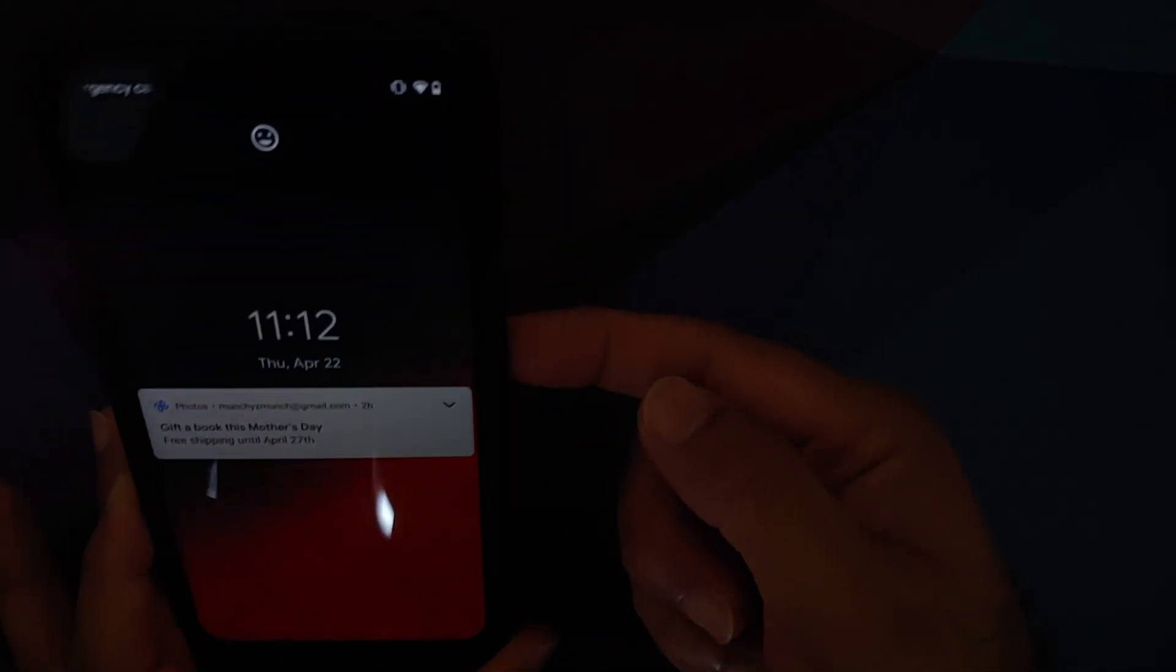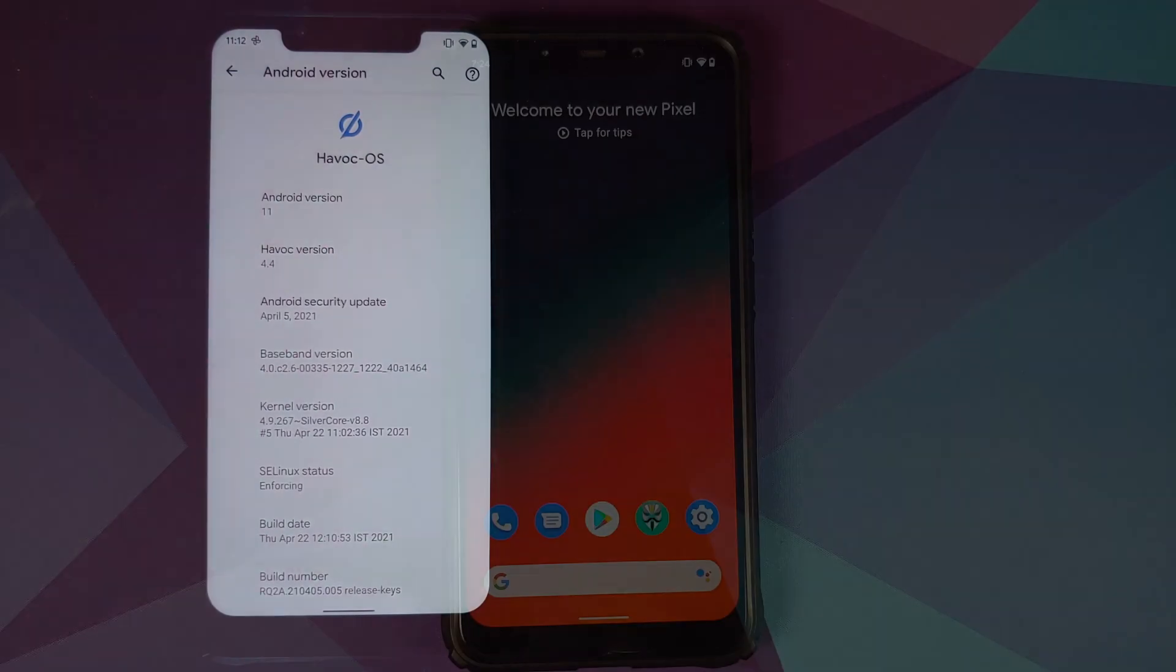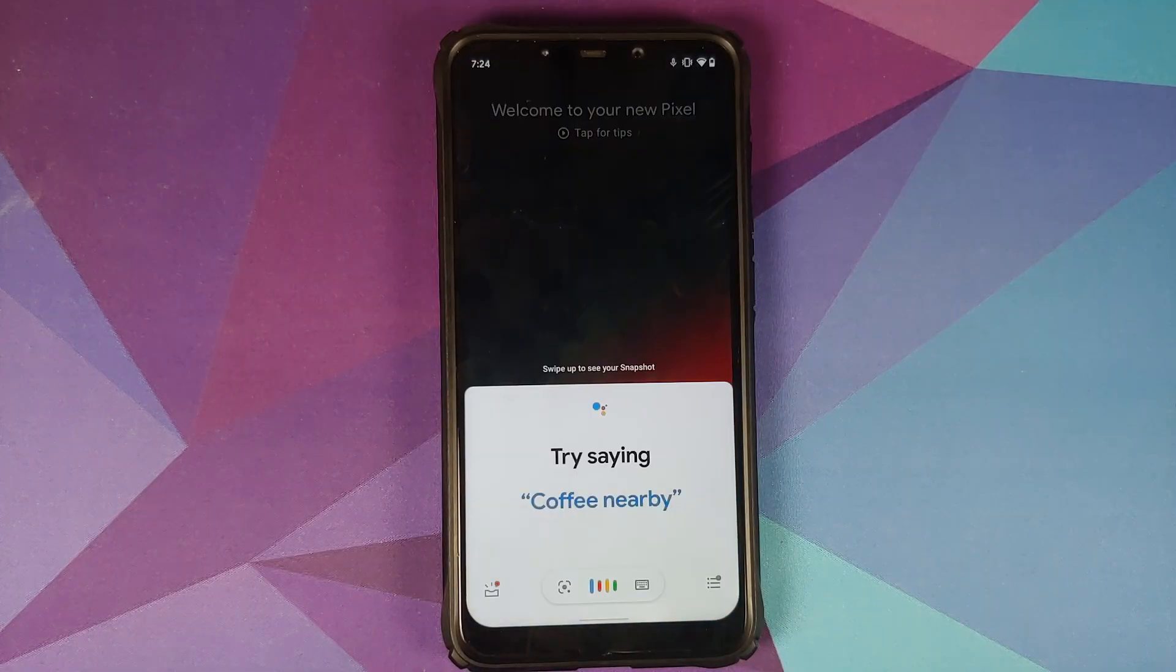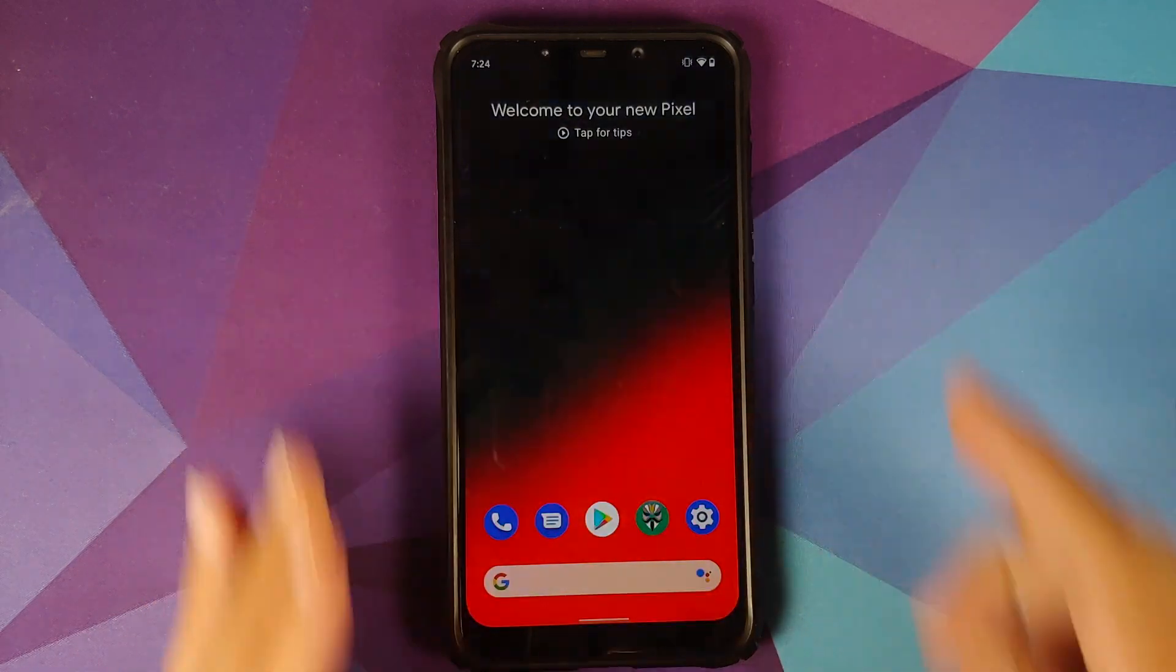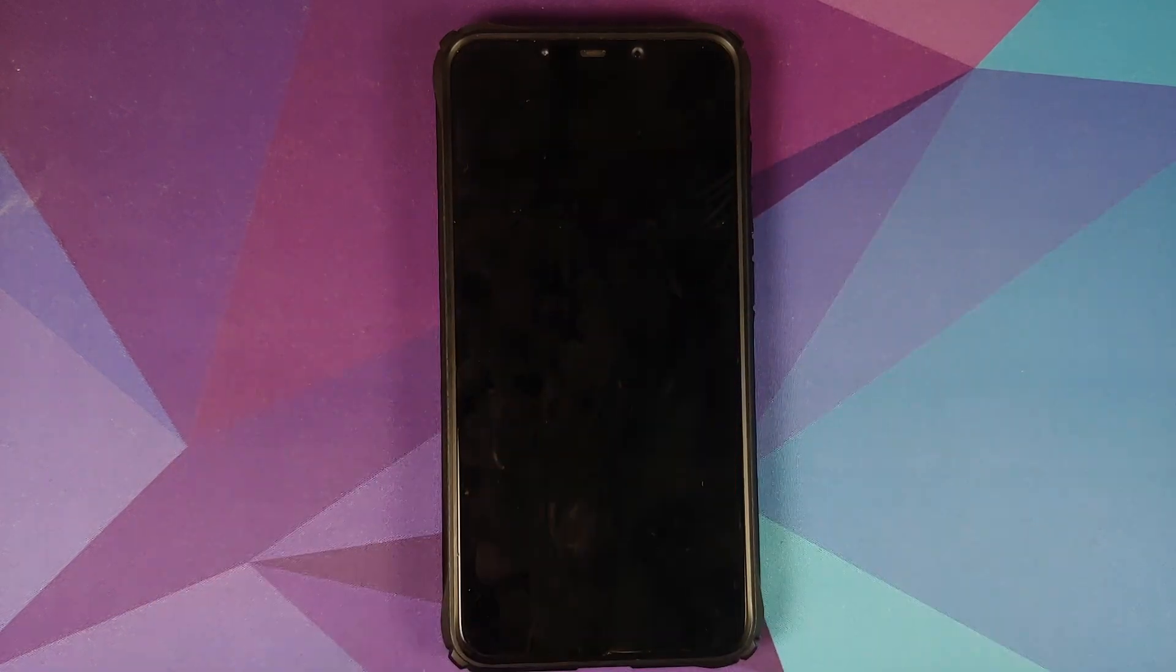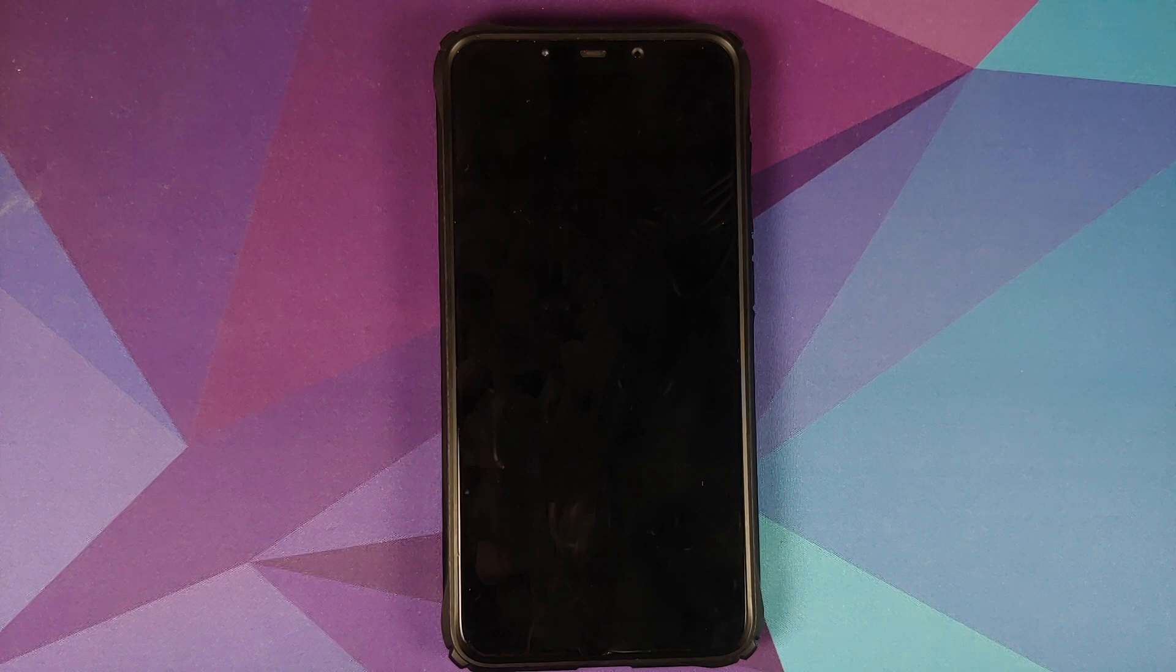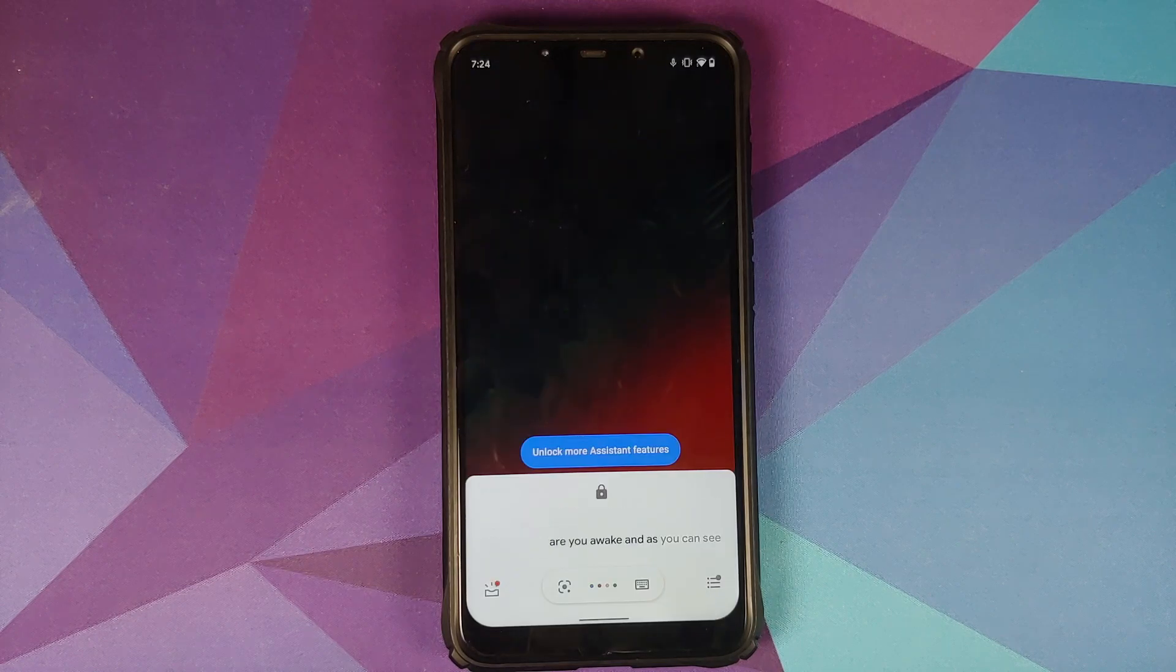Yes, HavocOS does come with IR face unlock and app lock is also baked in. Next thing we can check is whether Hey Google is working or not. So there it is, Hey Google works with the screen turned on. Let us turn the screen off and ask the lady, Hey Google, are you awake? And as you can see, Hey Google works with the screen turned off as well.